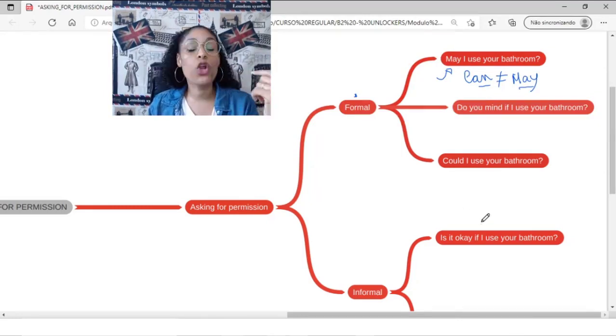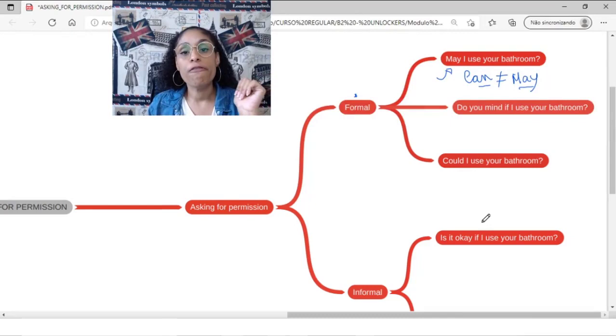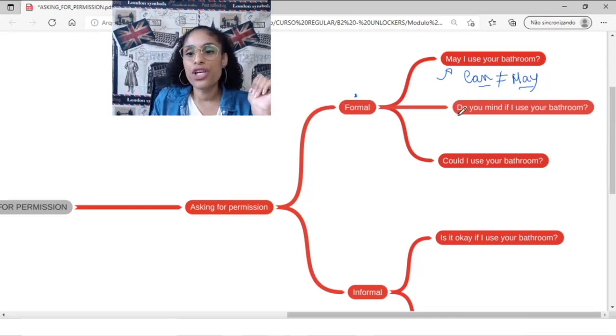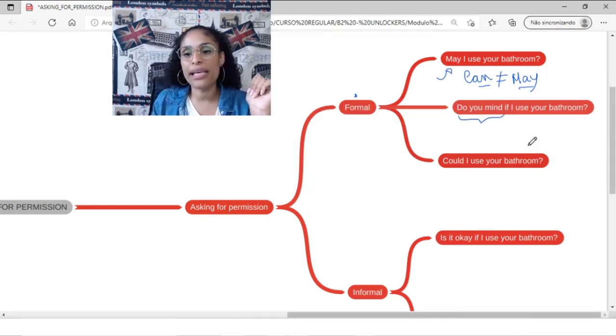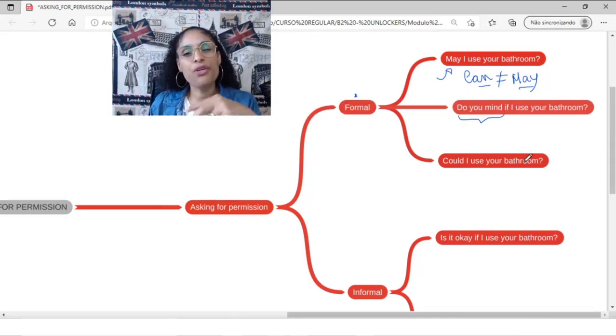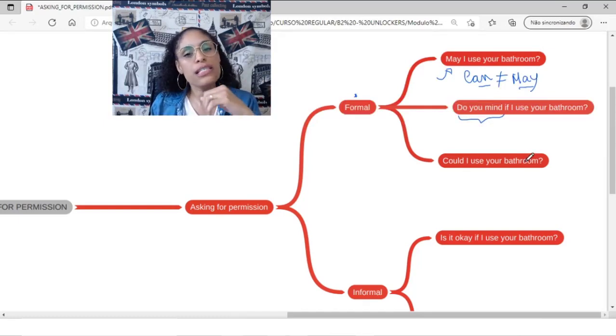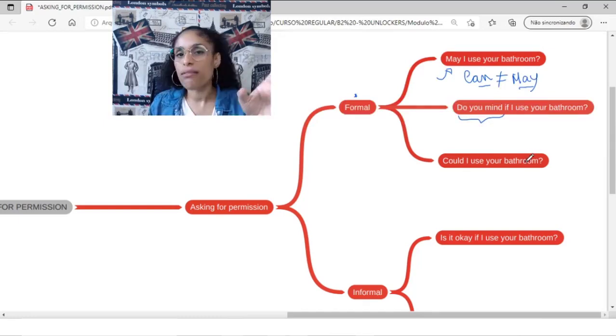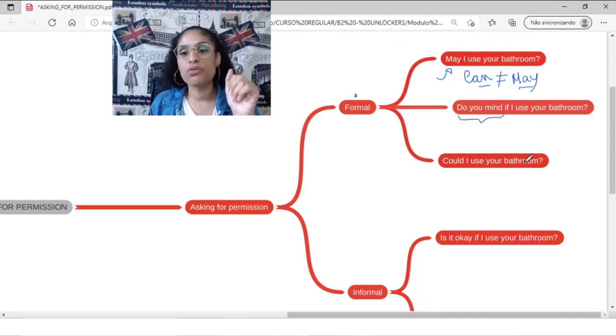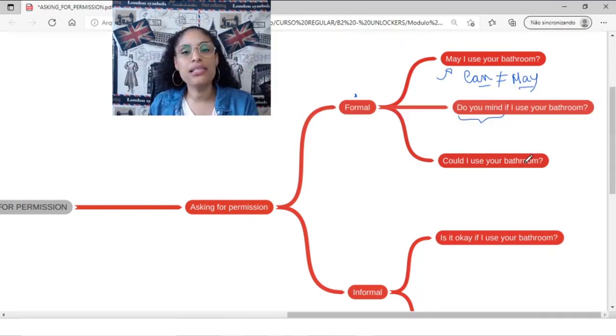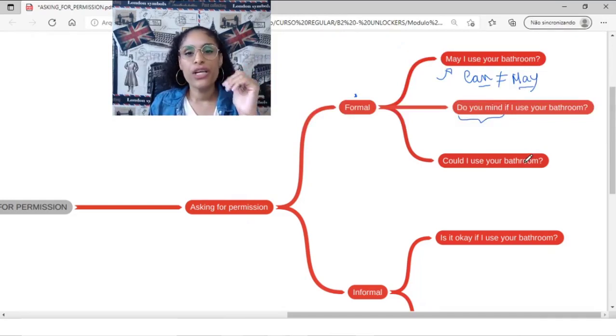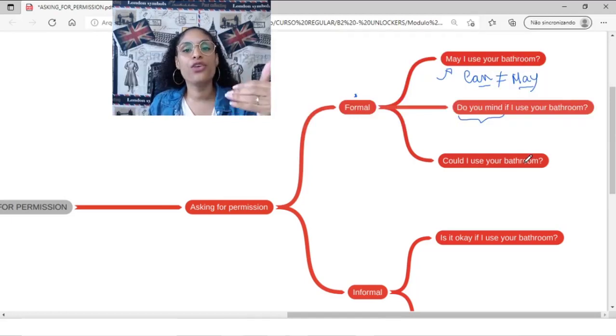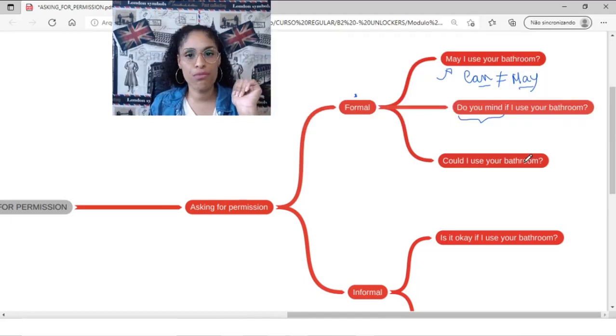We have another one that is pretty much formal. It's to use do you mind. Do you mind sounds like in Portuguese você se incomoda? Sounds like this. Do you mind if I use your bathroom? Do you mind if I use your bathroom?